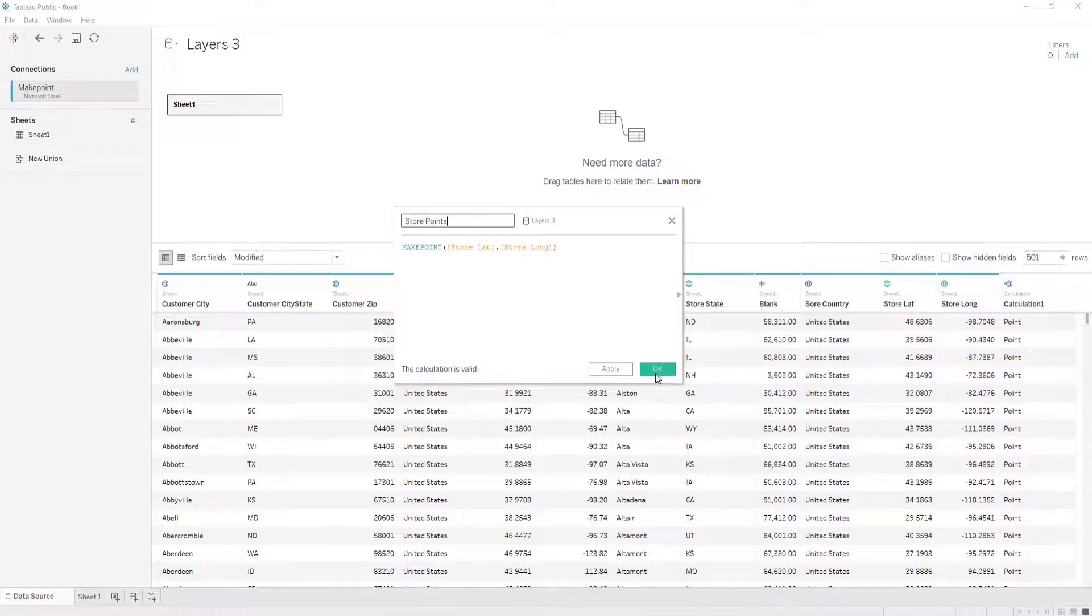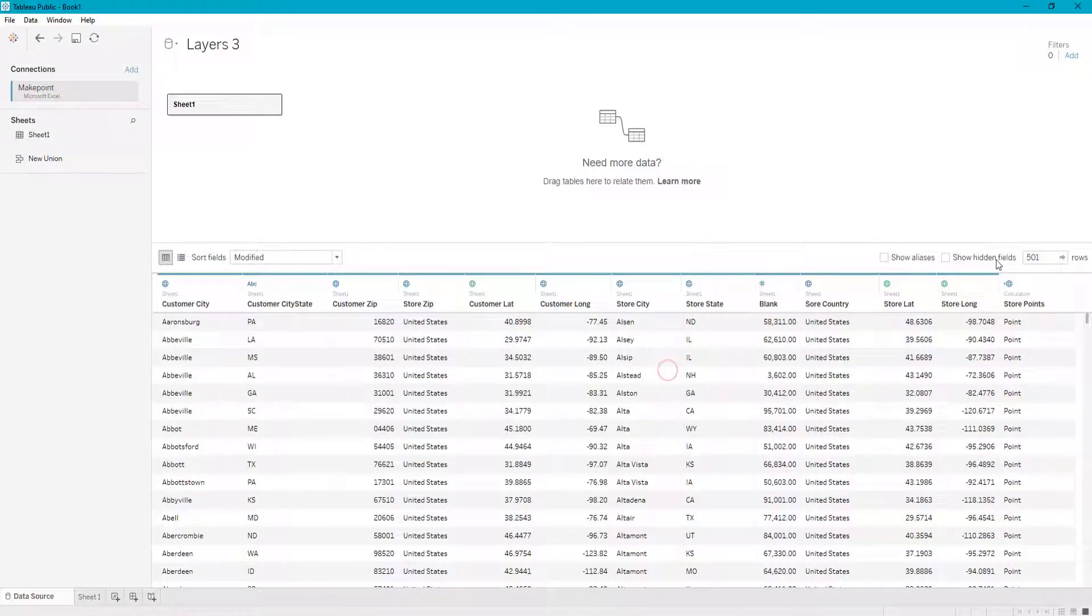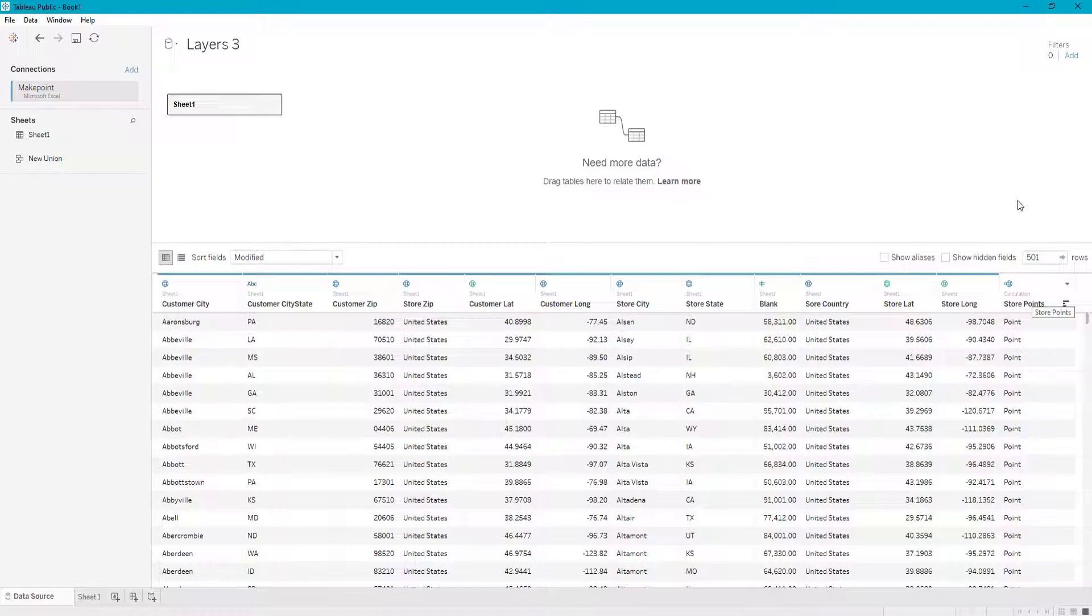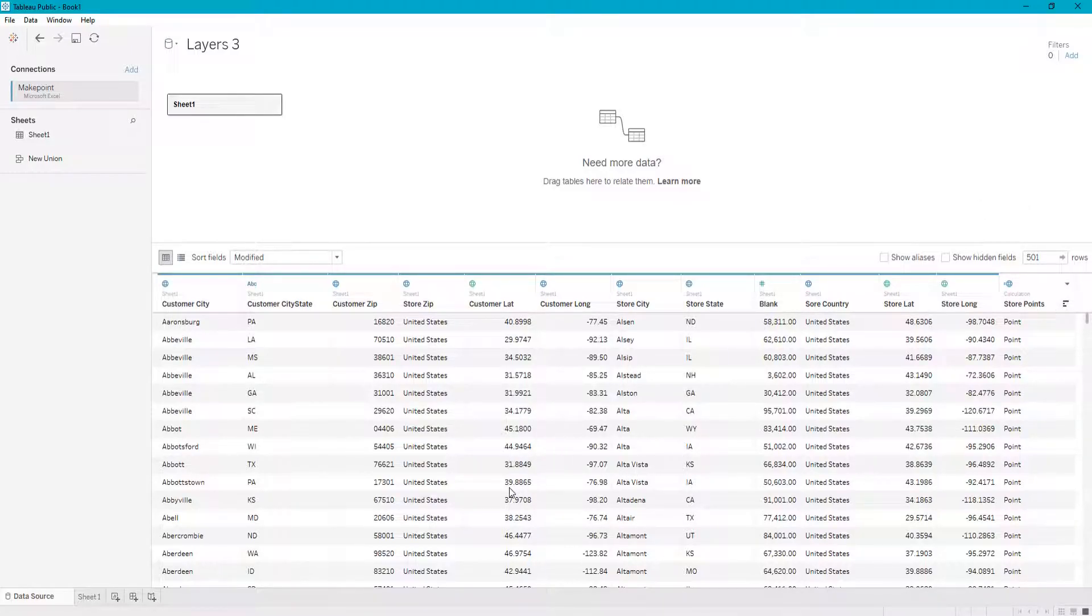So this covers how to change data types and how to rename columns in Tableau. I hope you guys learned something from this and have a great day. Please tune in to my next videos and like and subscribe to my channel. Thank you very much for watching.